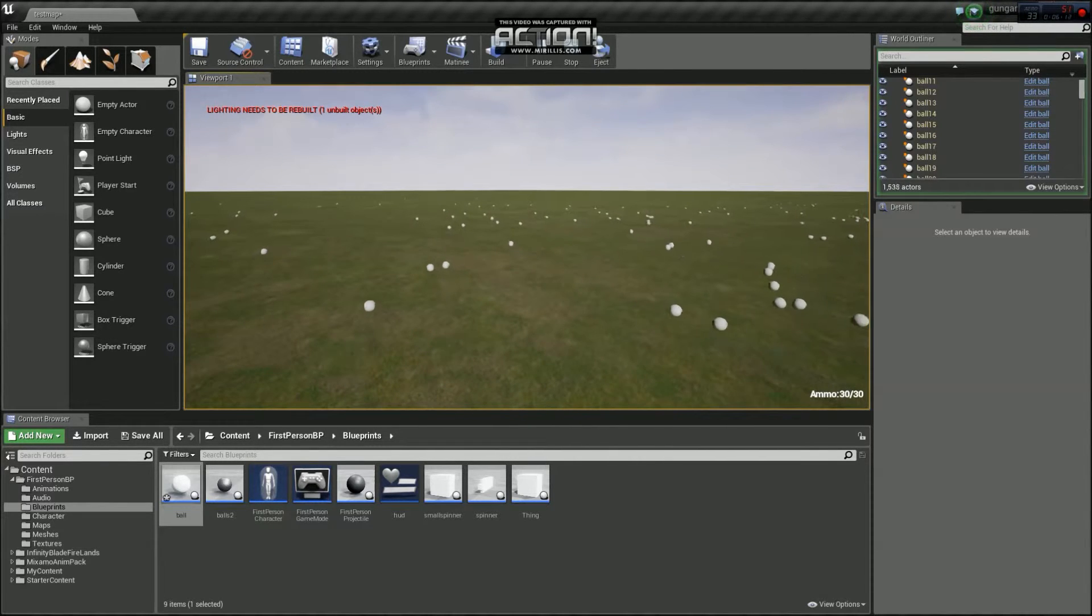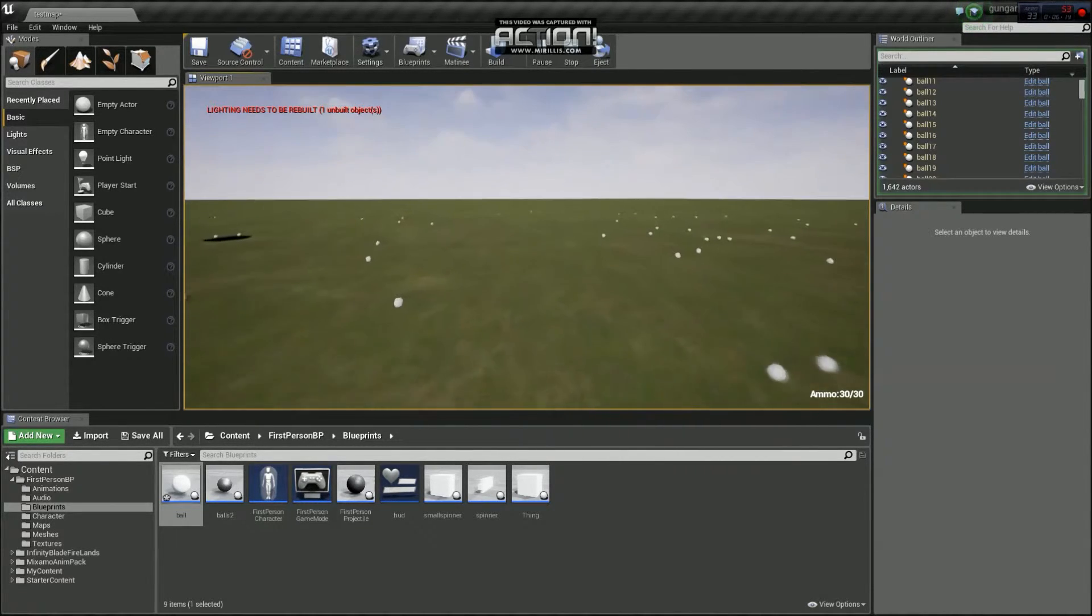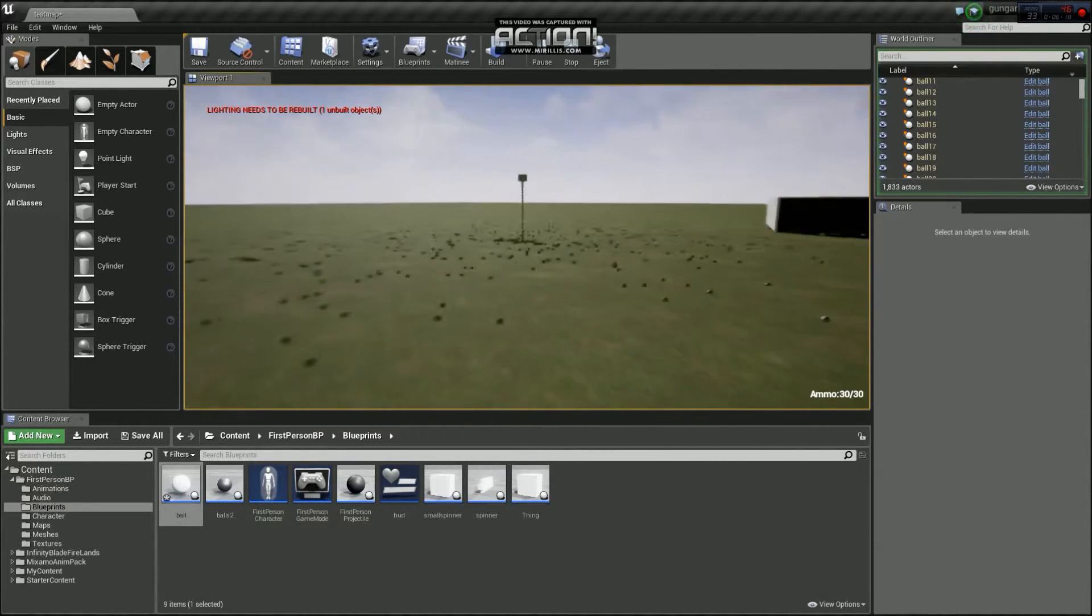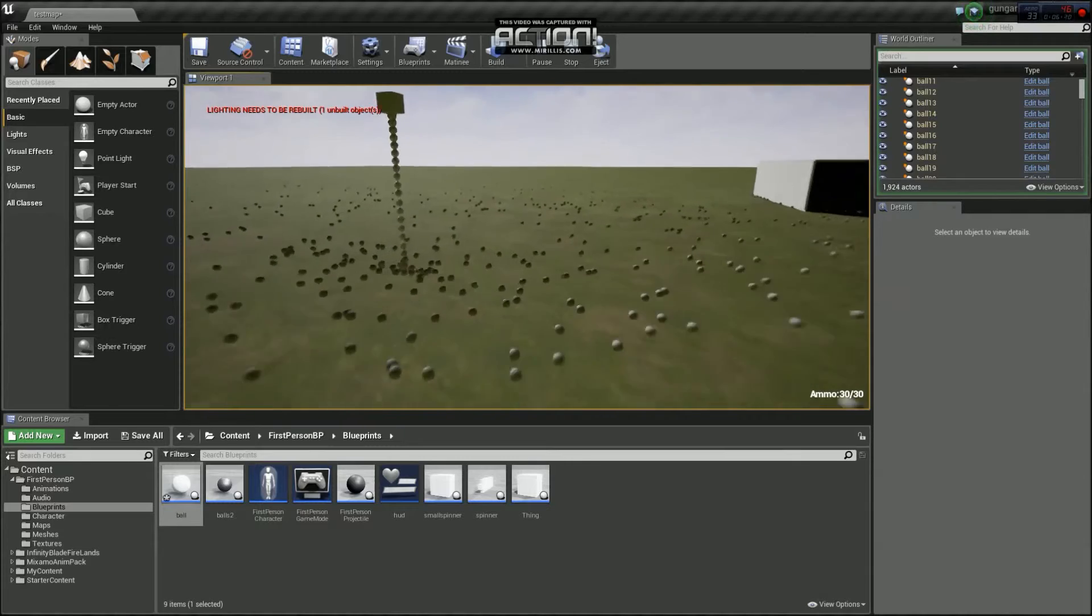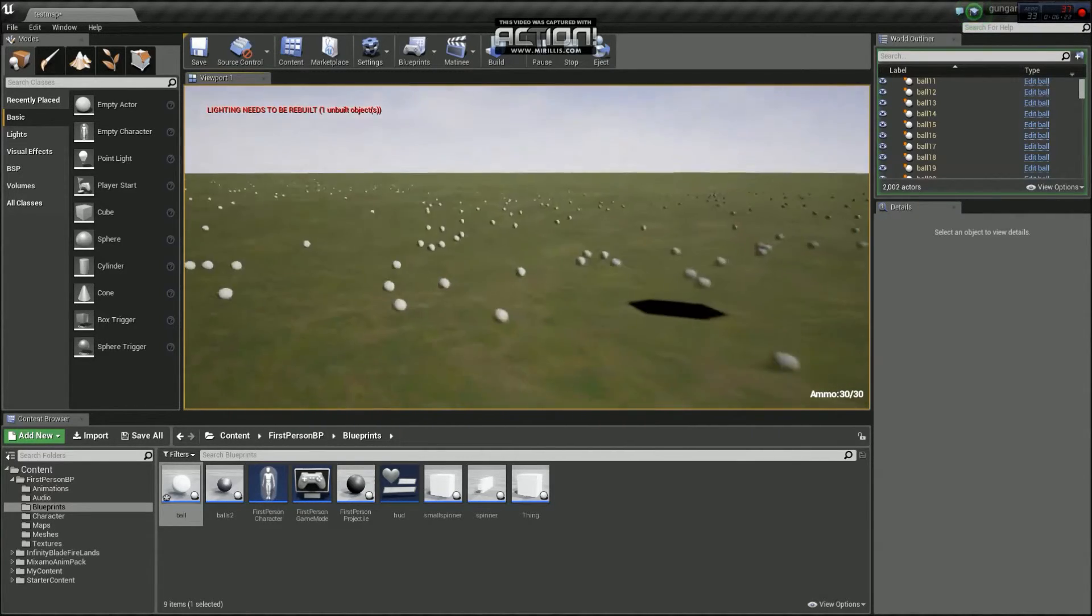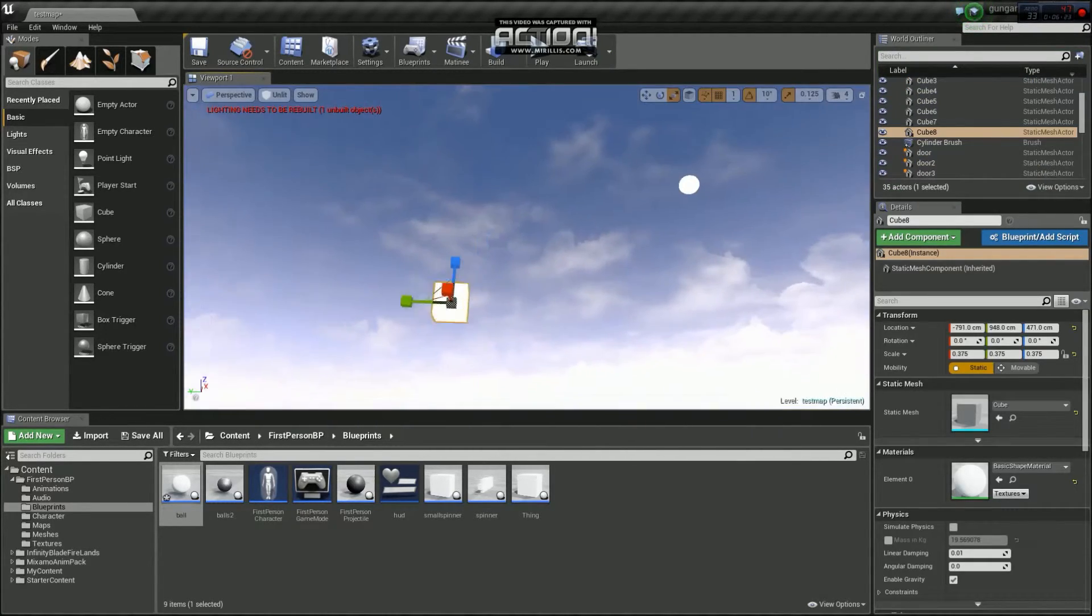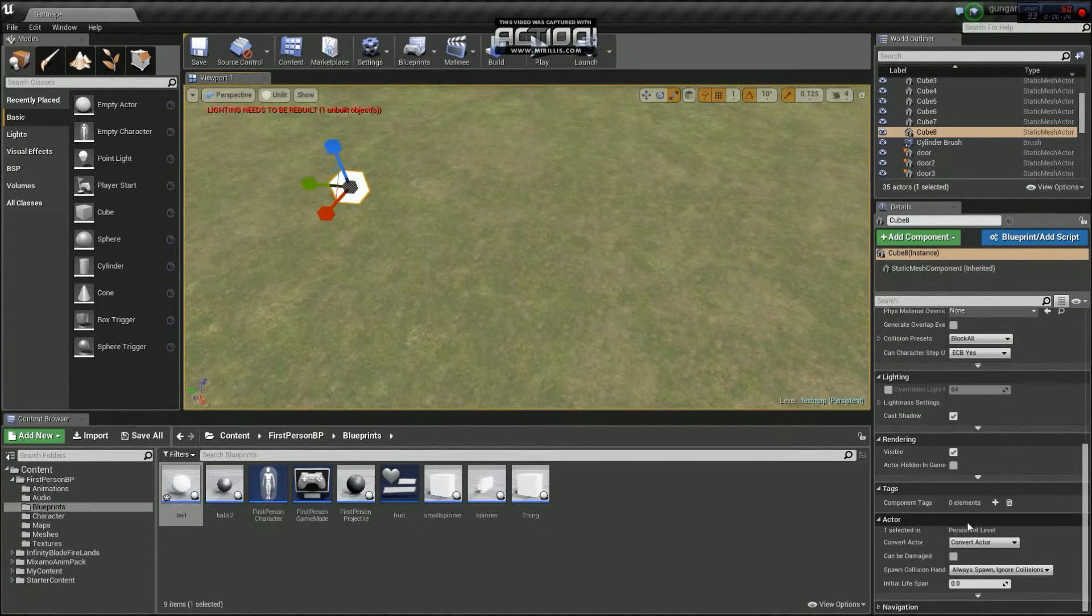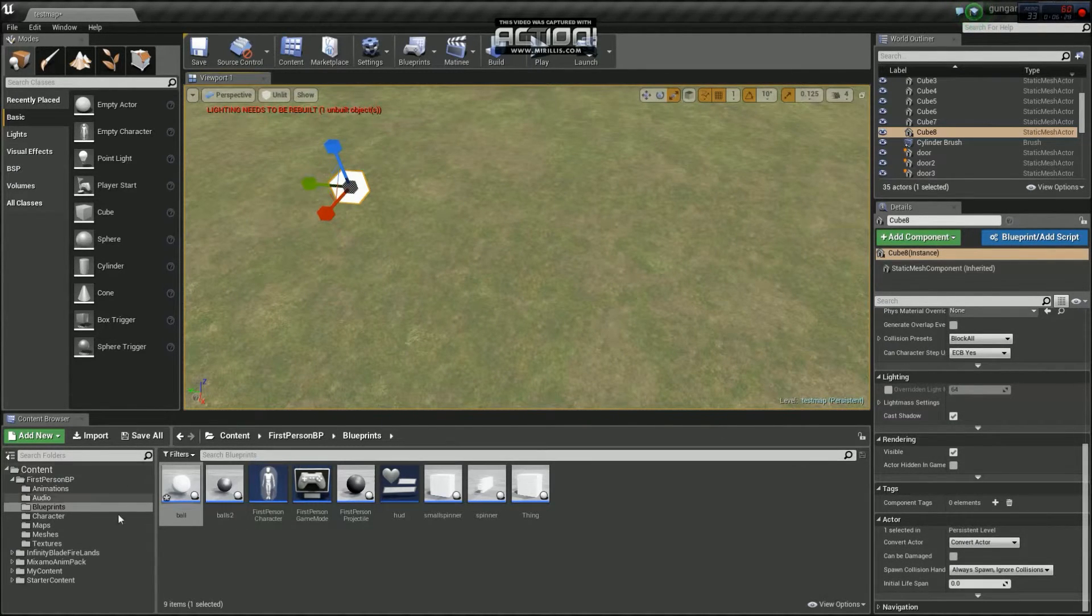I believe they will die. They will get deleted after a certain amount of seconds. I'll just check how to change that. So if we press escape. So what we're going to do... Yeah.